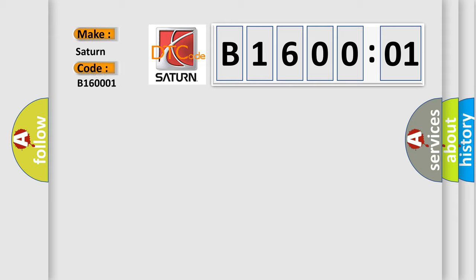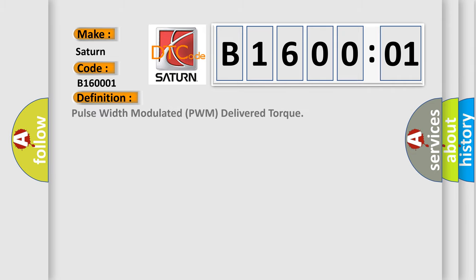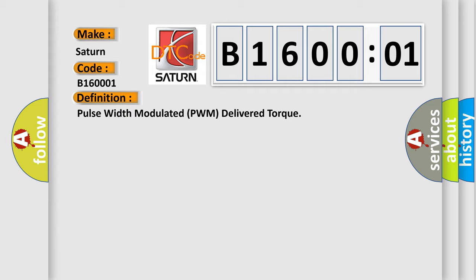The basic definition is Pulse Width Modulated PWM delivered torque. And now this is a short description of this DTC code.